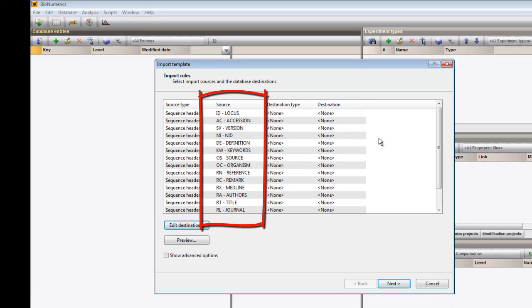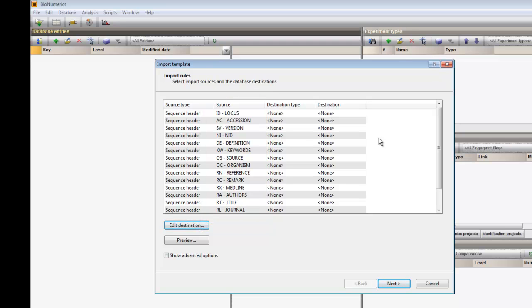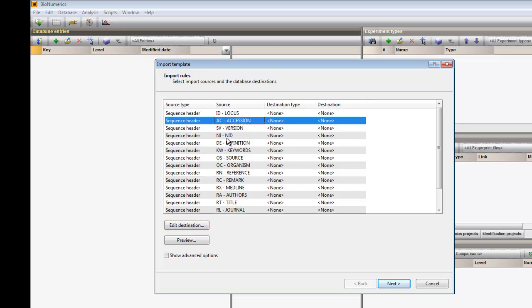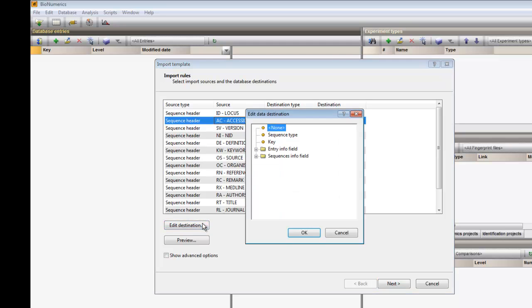The header fields found in the text file are listed under the column Source. We would like to use the accession number as a key field in Bionumerics. I therefore click on Accession and next on Edit Destination. Here I select the key field and click OK.